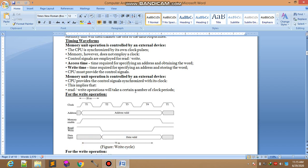The CPU is synchronized by its own clock pulse. Synchronized means that it will be a specific time allocated.